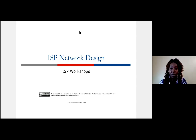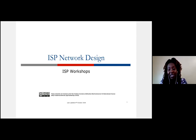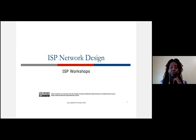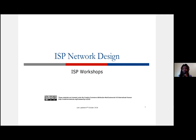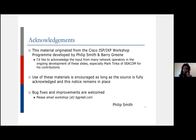We'll get to where we get to — hopefully the end — and if not, we can carry on another time. The materials I'm using are being prepared by a good friend of mine, Philip Smith and Barry Green, also with help from APNIC, and they are open to anyone to use for the purposes of training. That's why we are going over this today.